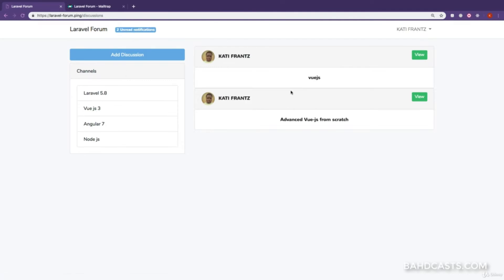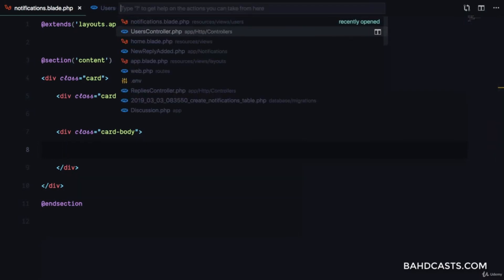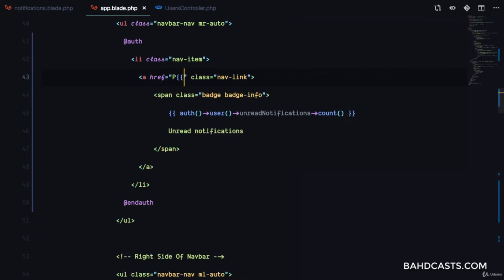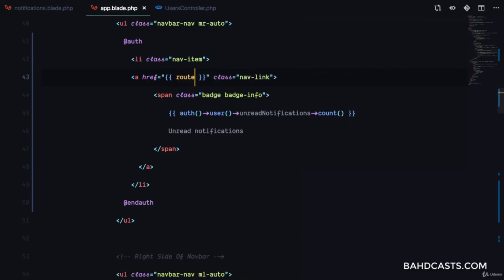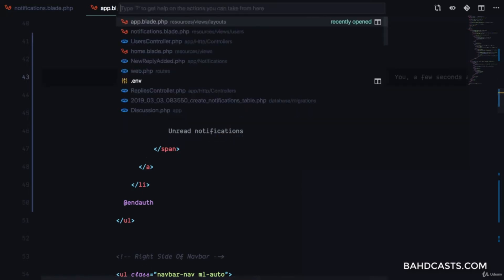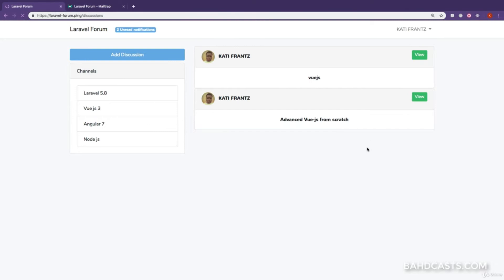Now we need to link to that file. In app.blade.php, I'm going to make sure this links to the route for viewing all user notifications. The route name is going to be users.notifications, and we have to give this route name in the routes file web.php.